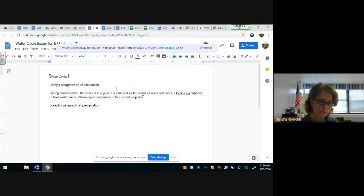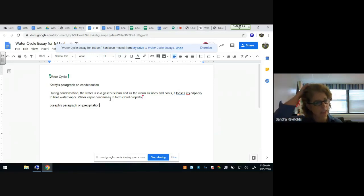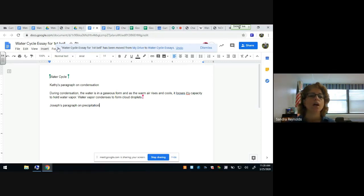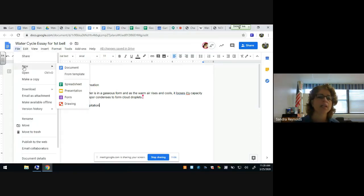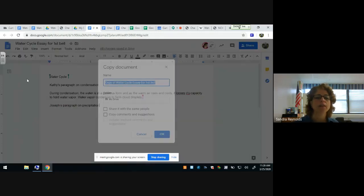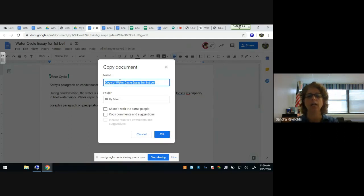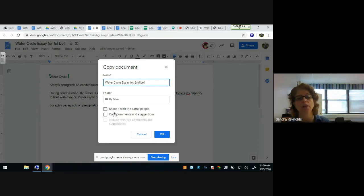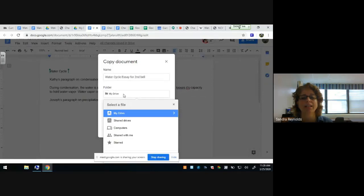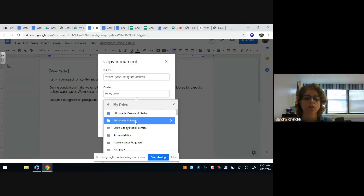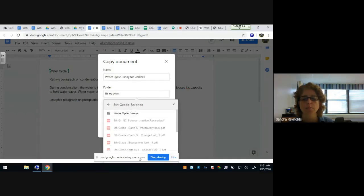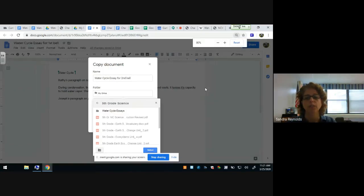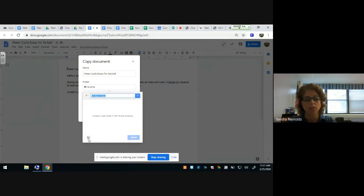If you're working in Google Classroom, when students submit it automatically goes into that classroom folder. Under File, you can share, make a new one, open something, or make a copy. When making a copy, you can rename it, choose whether to share with the same people, and whether to copy comments and suggestions from the original. You can also choose where to put it — maybe in a science folder — and even create a new folder to keep things organized.